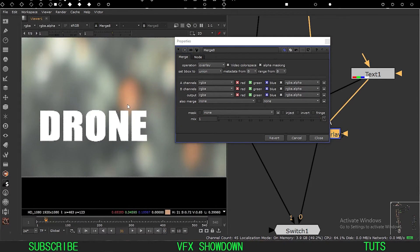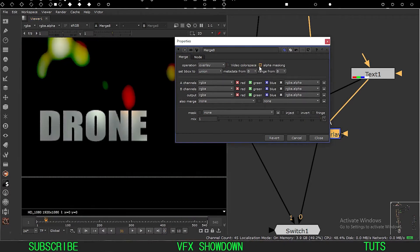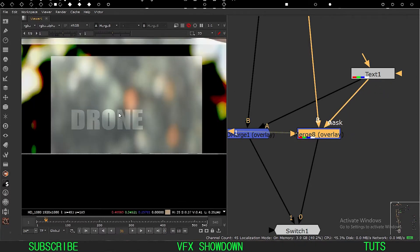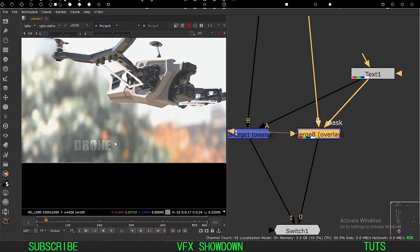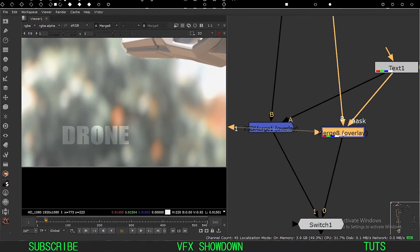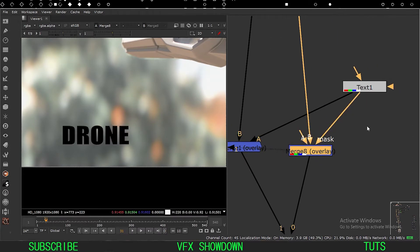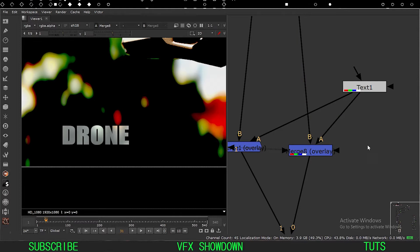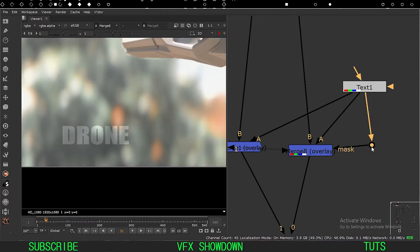What you can do is use the mask input on the normal merge and connect the text as a mask. Now we are getting the same kind of look, but as you can see we have to do extra steps — we have to put the text in a mask input like that.